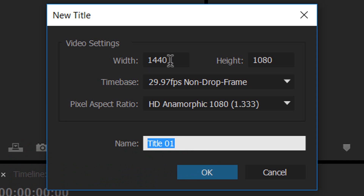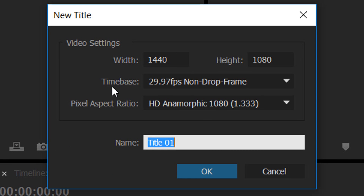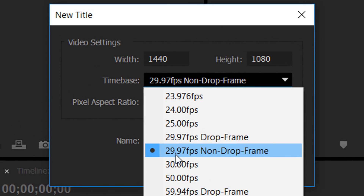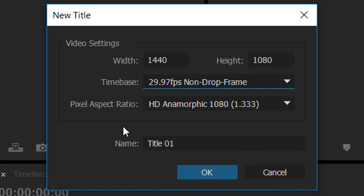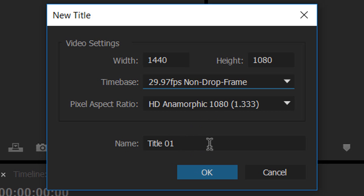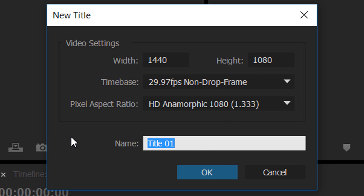Of course you can use your own if you are on 720 or 1080. Under here we have the time base — if you render at 60fps, pick 60fps. I stay at 29.97, still the same thing. The pixel aspect ratio we can leave the same. Now the name of the title doesn't mean what the text is going to say — this is just the name for the title clip itself. So if you're going to have a lot of text, maybe call this 'main text' and then select OK.